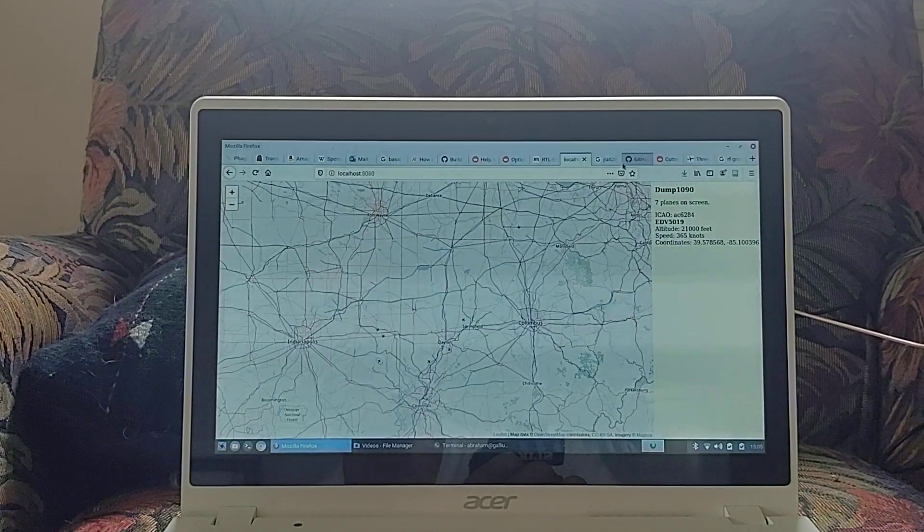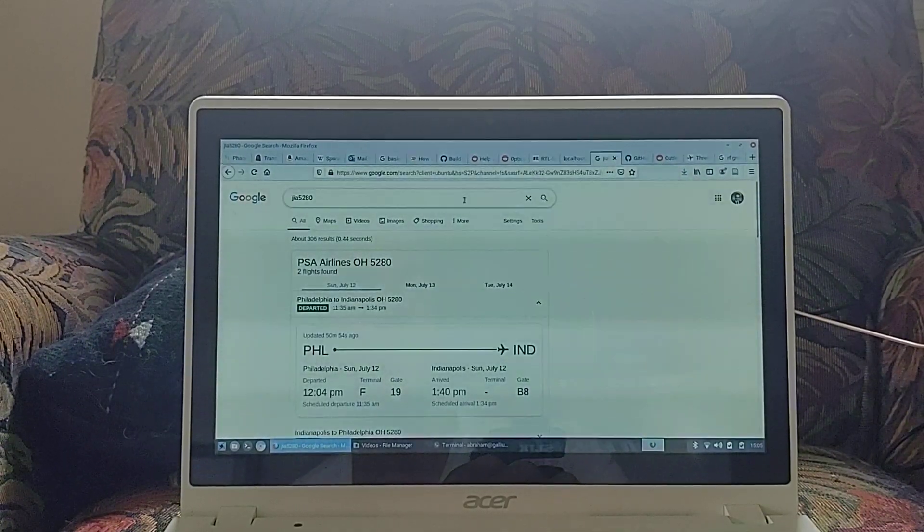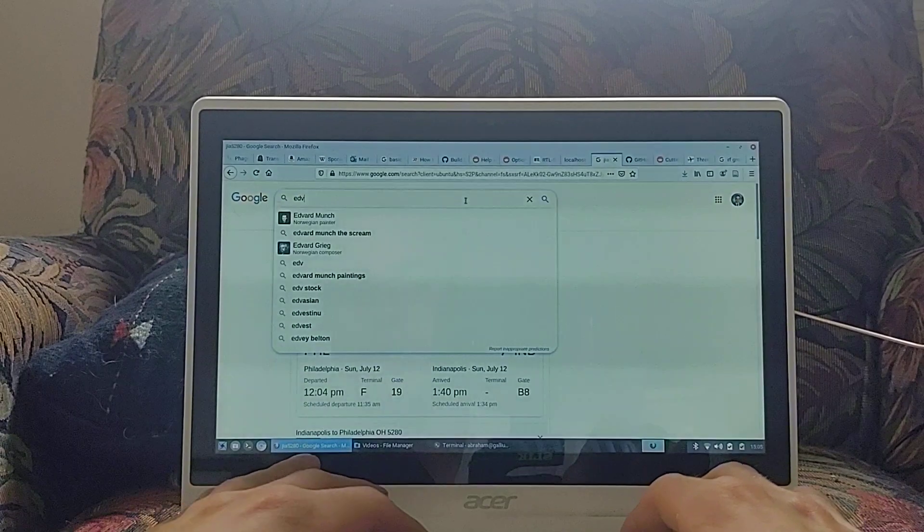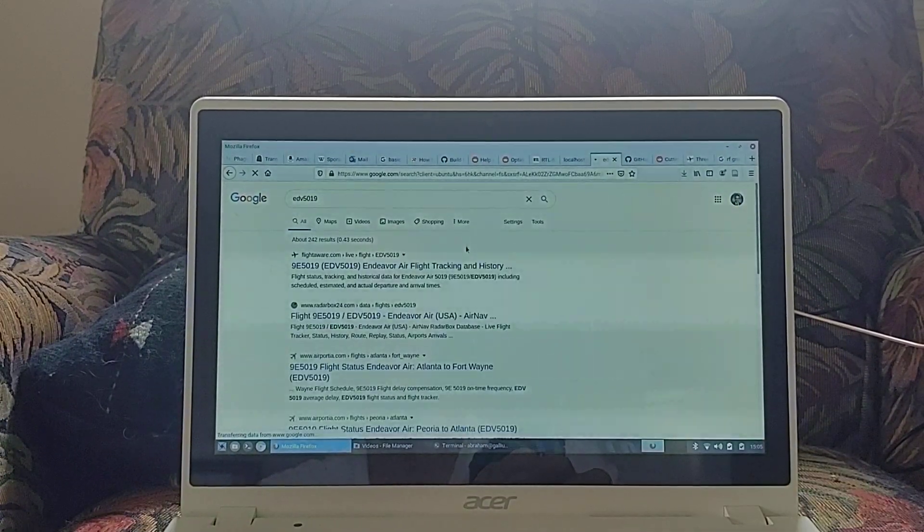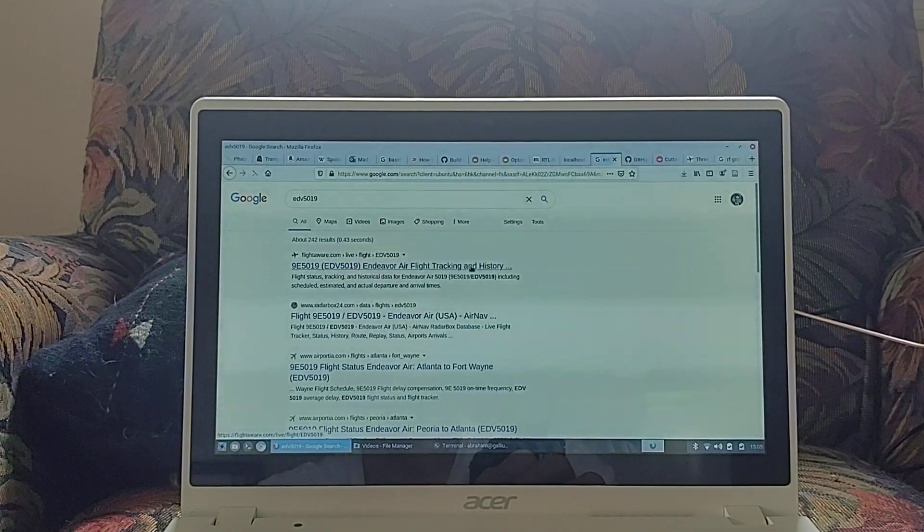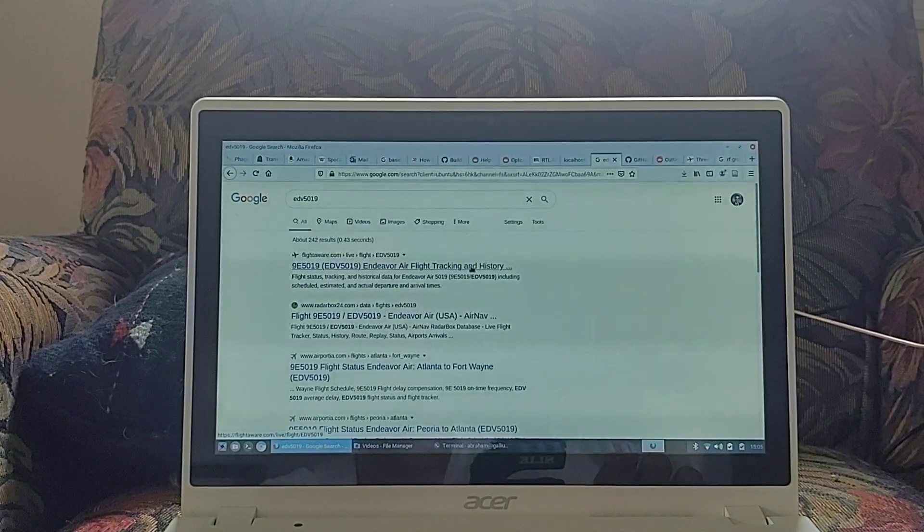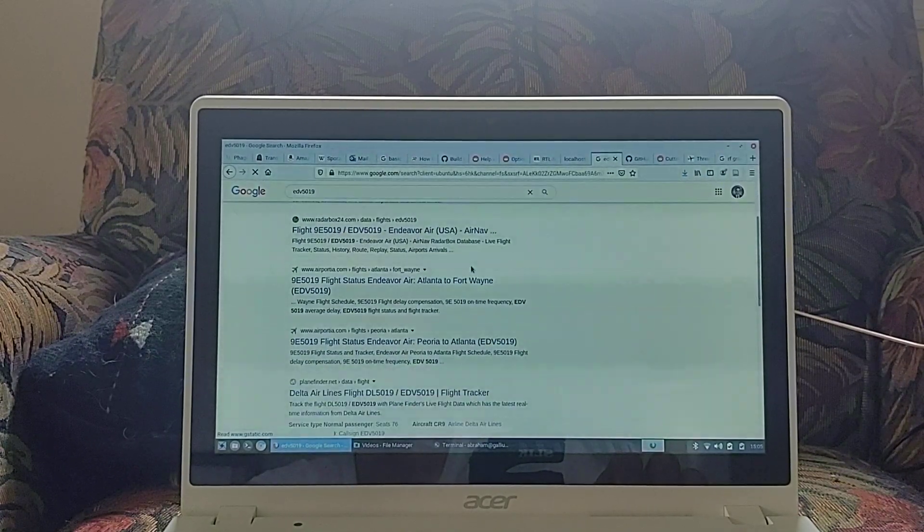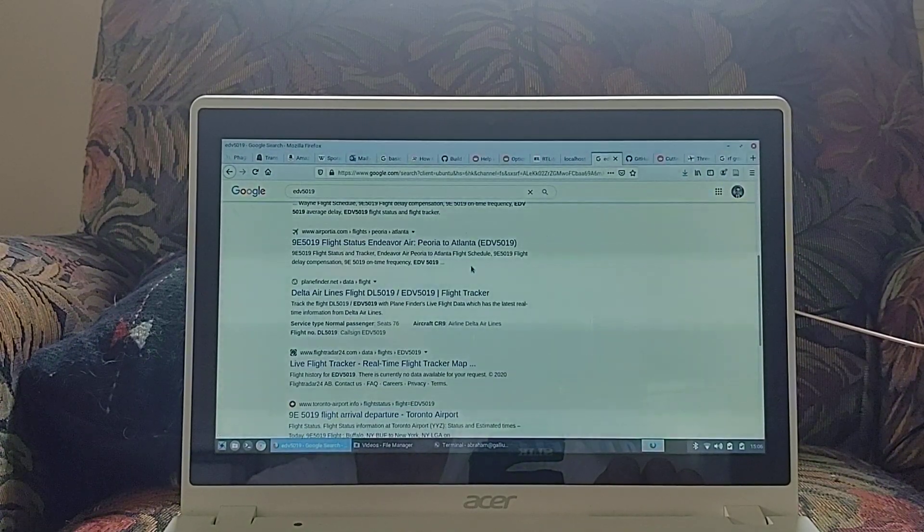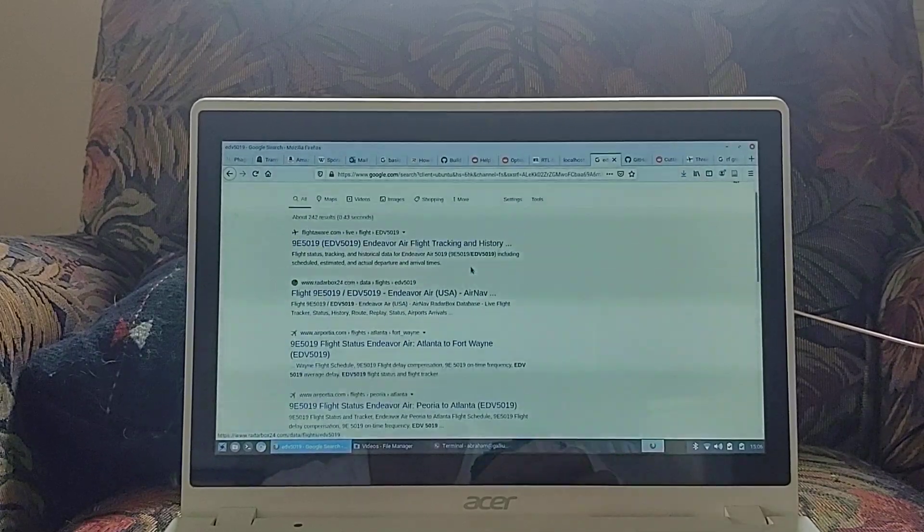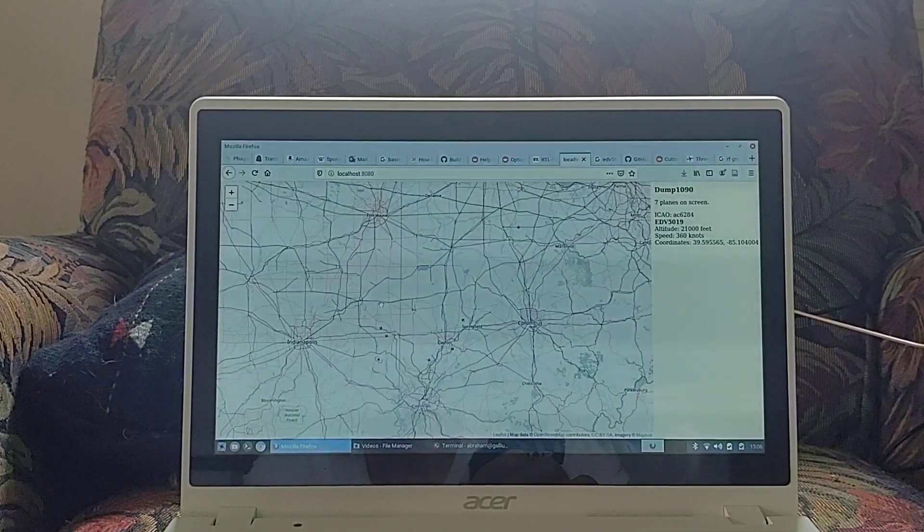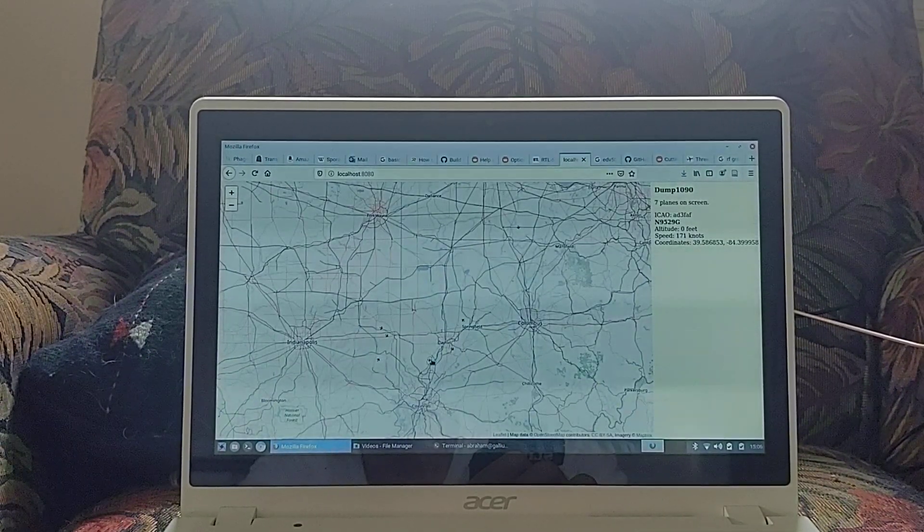Okay. EDV 5019. Endeavor Air. Delta Airlines. Who knows? I'll just check a few more and then stop.